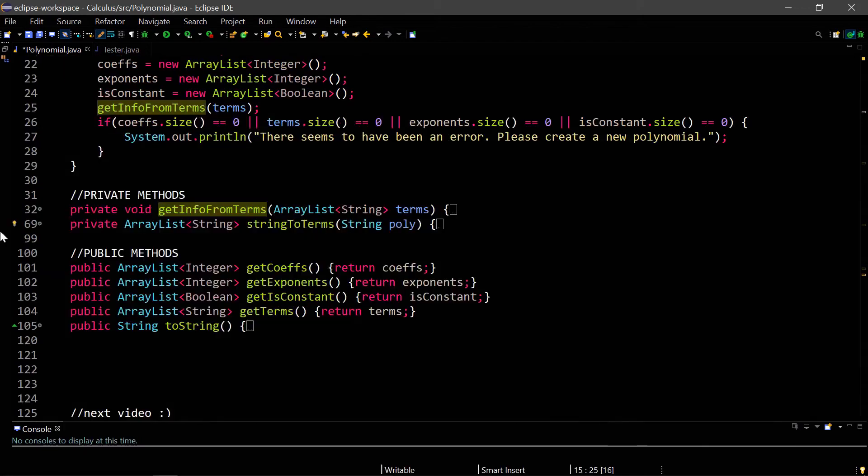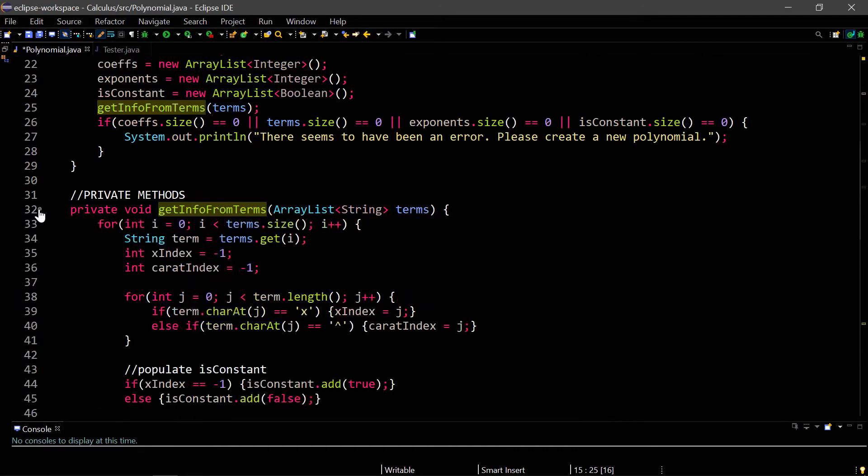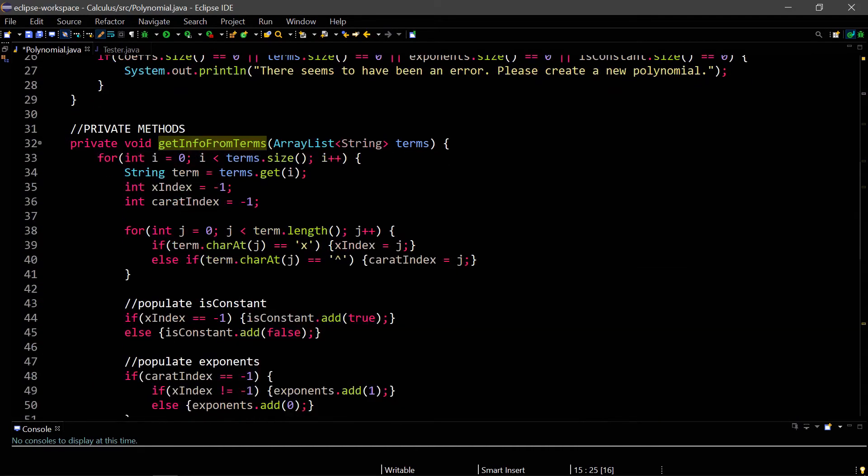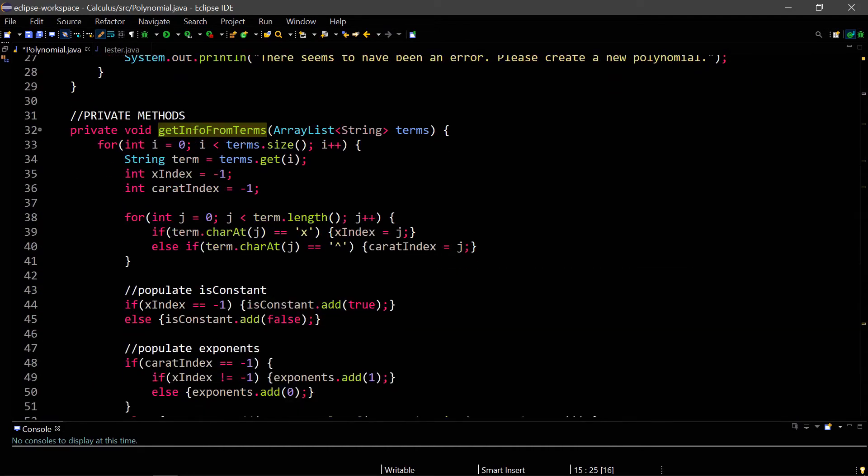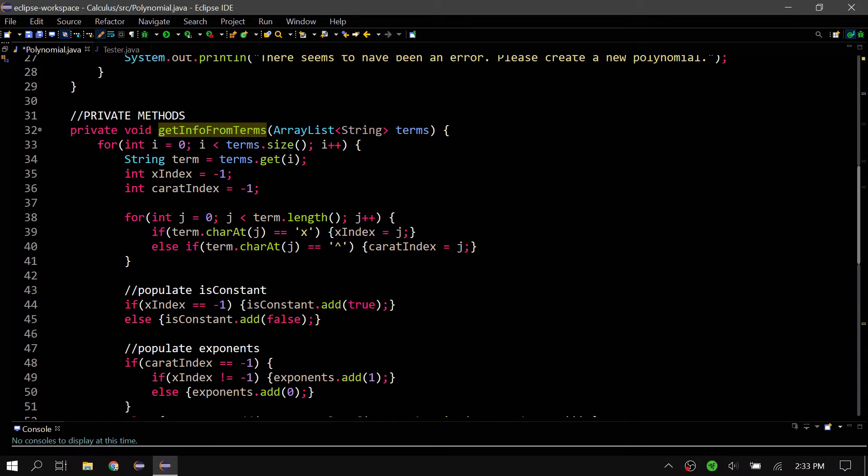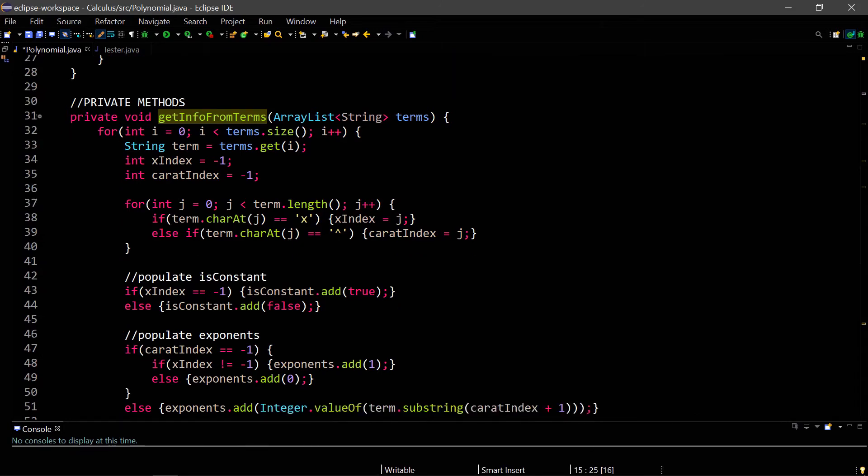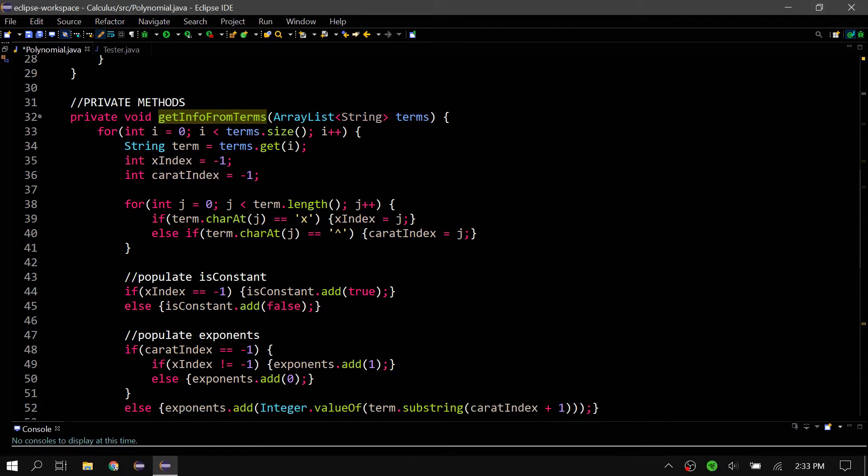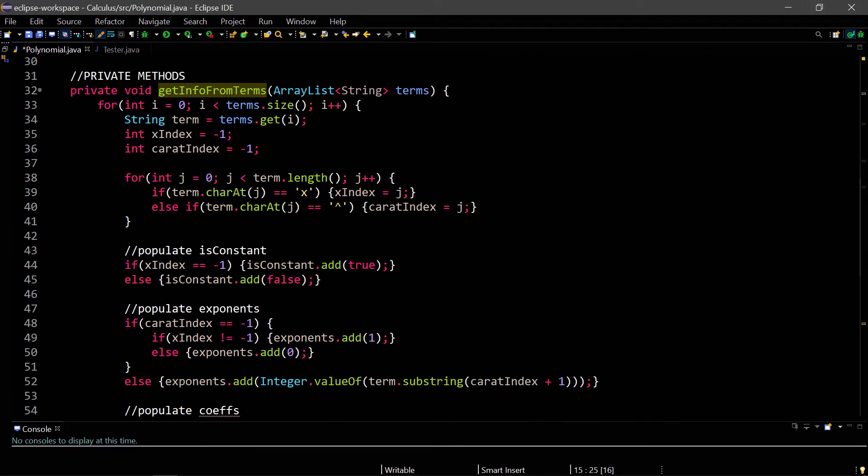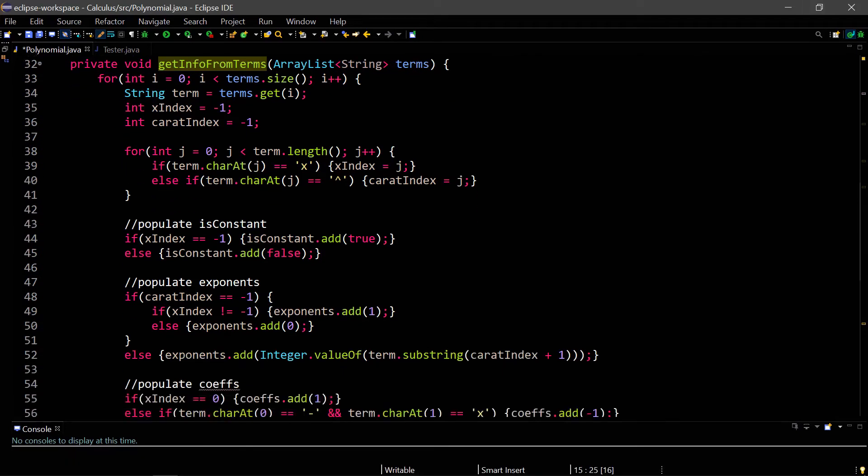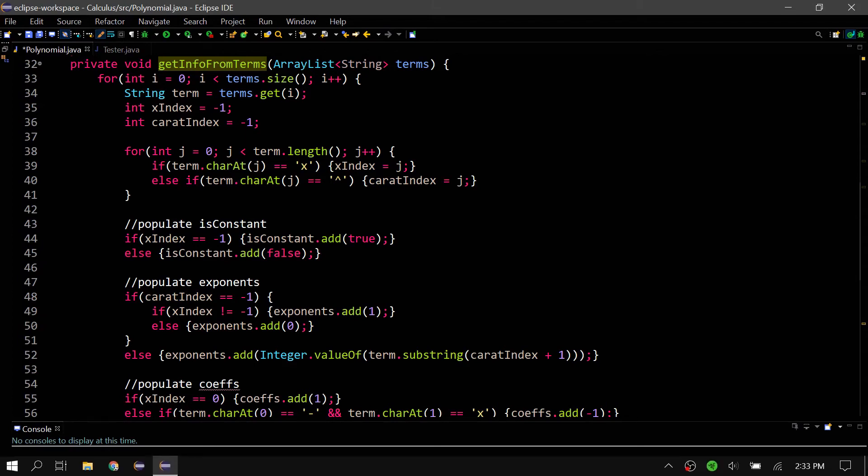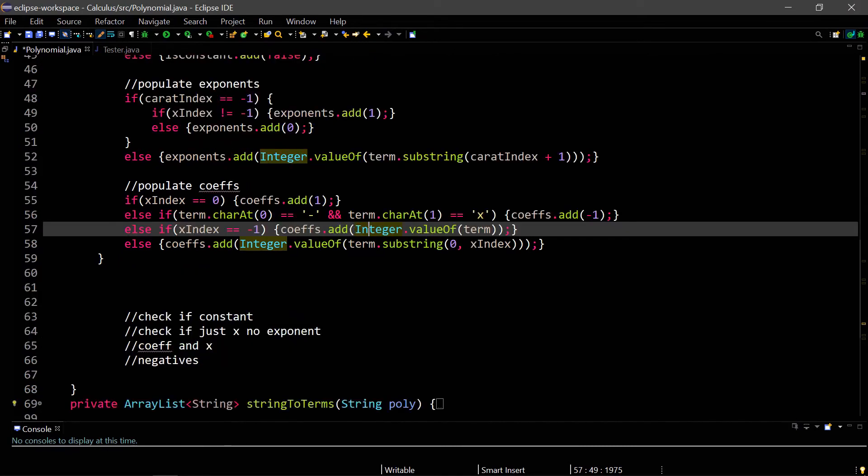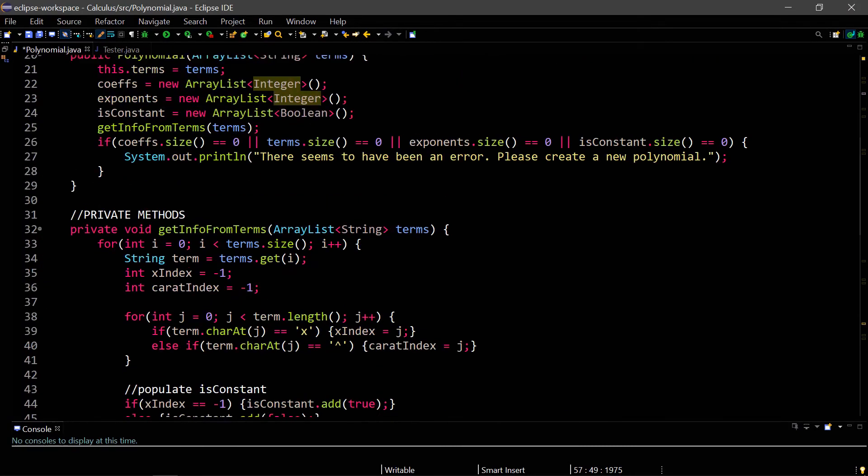So these are the methods where things really actually happen. The get info from terms, it will first loop through the terms array list, find where the x's and carrots are. Carrots is the little arrow symbol that they use to say exponents. And then once it finds that information, we then populate is constant by seeing if there's an x in each term, then we populate exponents by seeing if there's a carrot in each term, because if there's a carrot, that means there's an exponent. And then we populate the coefficients by taking a substring of the first part of the string before the x. So that's what this method does.